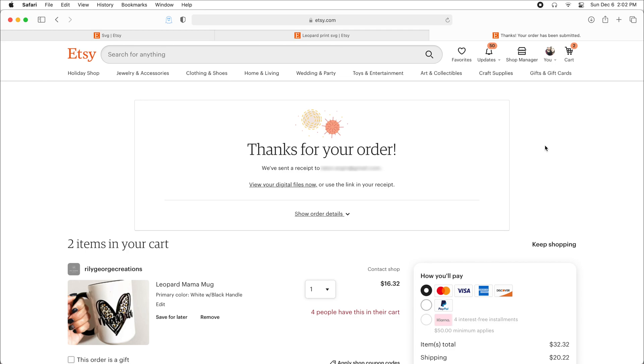Hey guys, I'm going to show you how you can download your files from Etsy and upload them into Cricut Design Space. So I just purchased an SVG on Etsy. It says thanks for your order.